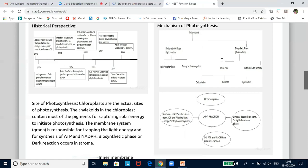Light reaction, or Hill's reaction, is named after its discoverer. Robert Emerson, Arnon, Robinovich, Van Niel, Robert Hill, and F. Babydahl contributed to the understanding of light reaction. Light reaction can be studied in two steps: photolysis of water and photophosphorylation. Photolysis is the breaking up of a water molecule in the presence of light. In photolysis, water molecules split into electrons, hydrogen ions, and oxygen. This was first demonstrated by Robert Hill, hence it is also known as Hill's reaction.